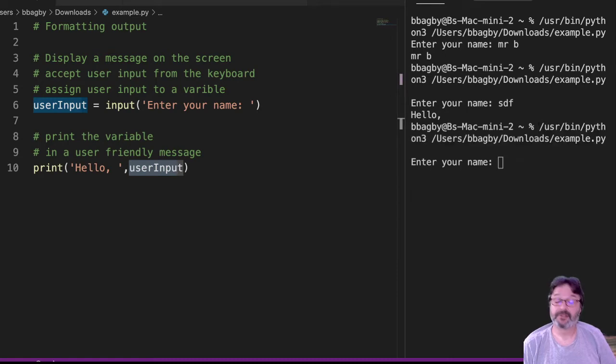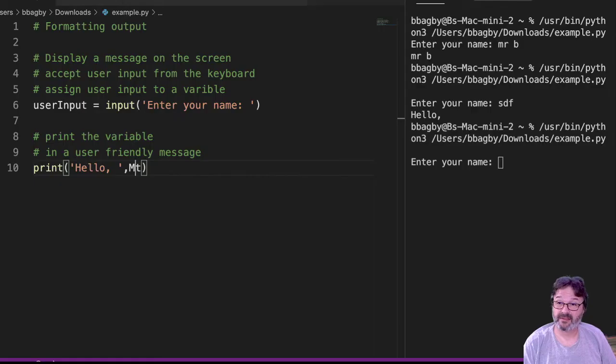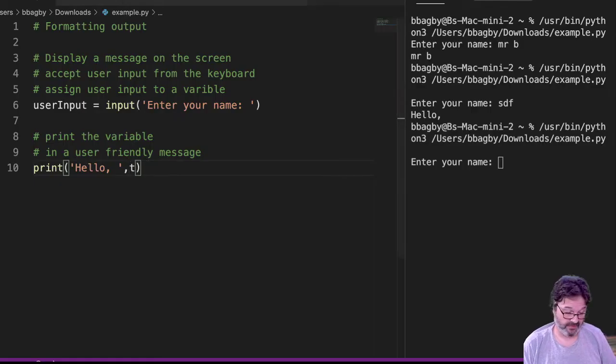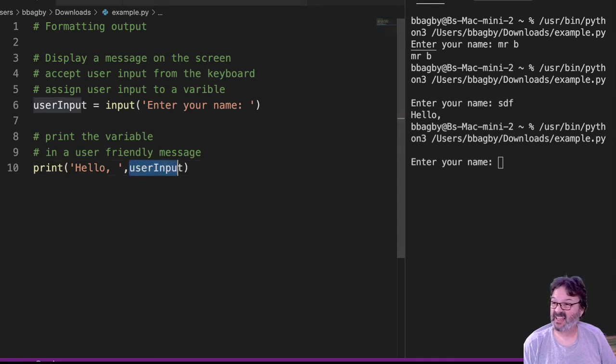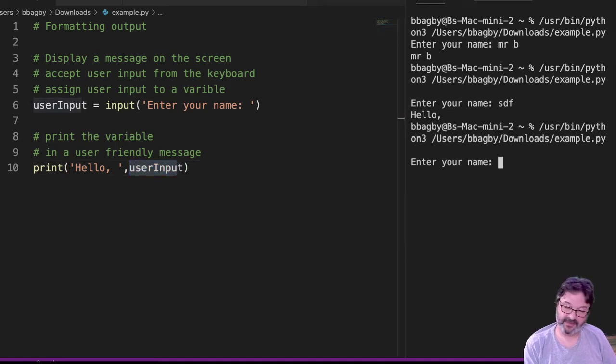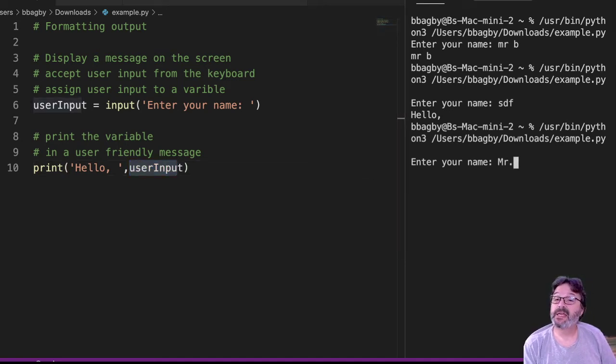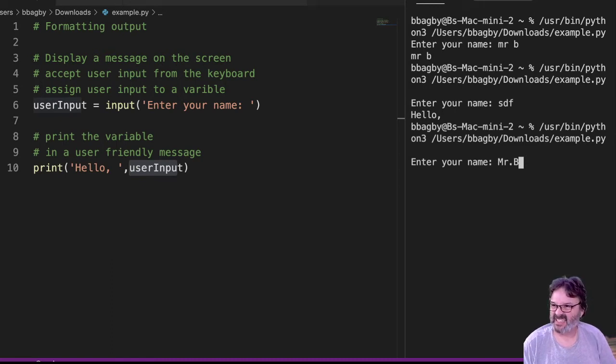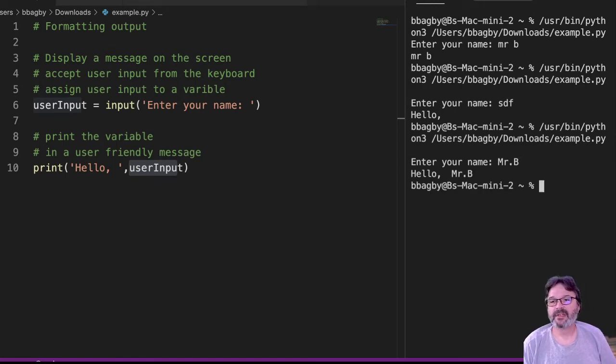Enter your name. If I could learn to type over here. On the left side, Mr. B. And it says hello, Mr. B.